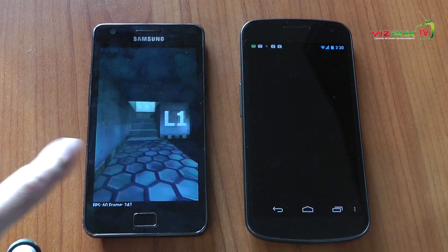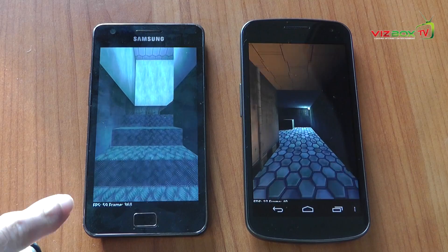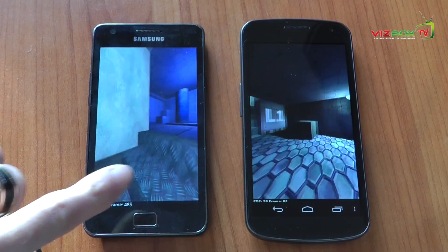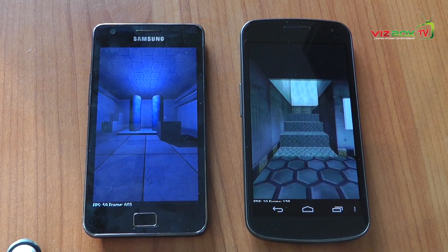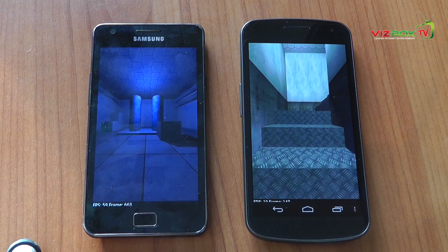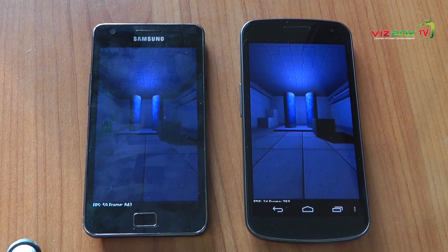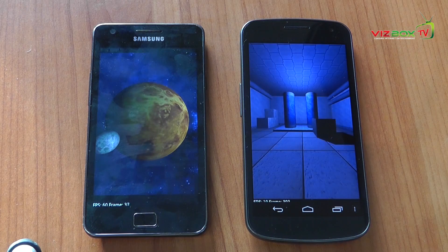The S2 is going through it a lot faster — on this one we're getting a frame rate of 60, and on the Galaxy Nexus we're getting a frame rate of about 20, so a huge difference there in terms of performance.